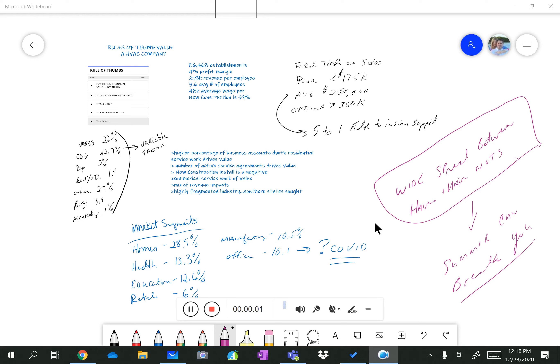Hey, good afternoon, everybody. It is December 23rd. This may seem like a weird time to talk about HVAC companies, but I felt that I was off a little bit and getting some content out. And we've seen some spikes with regard to interest in this category.